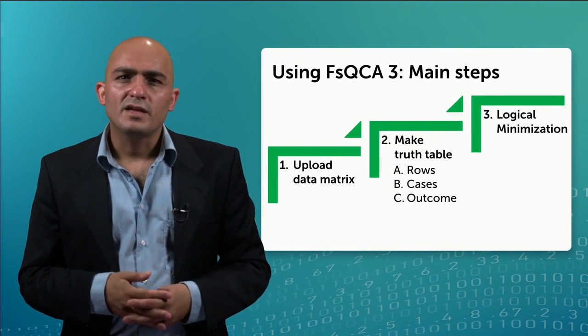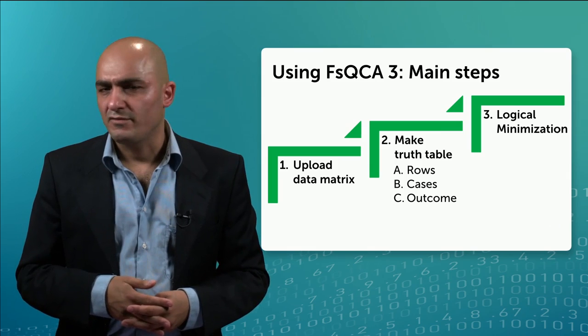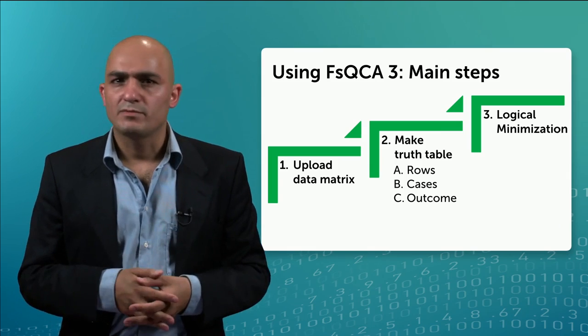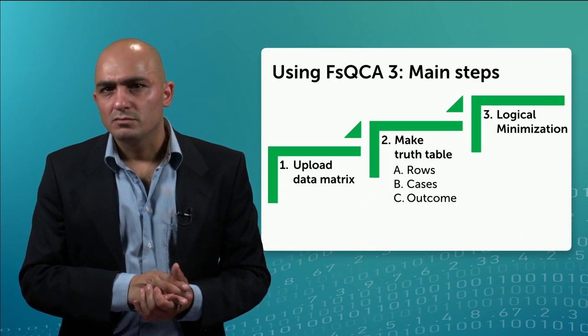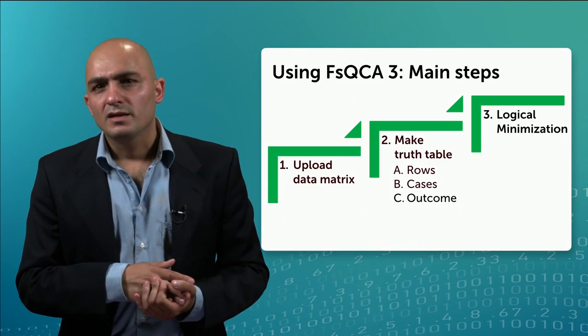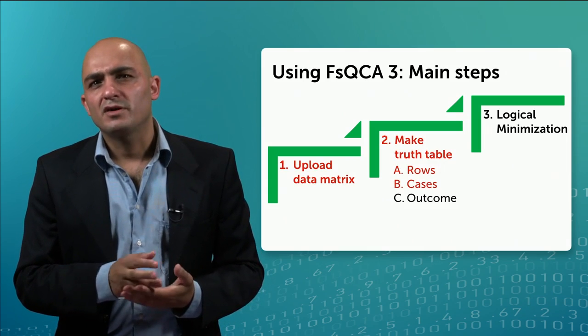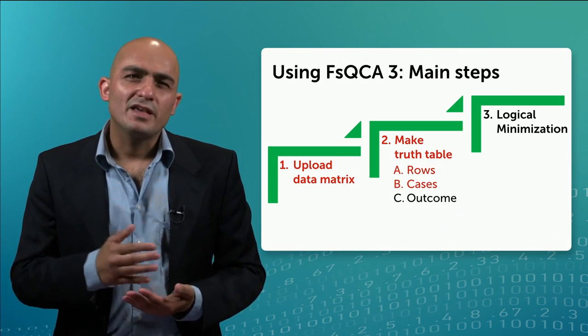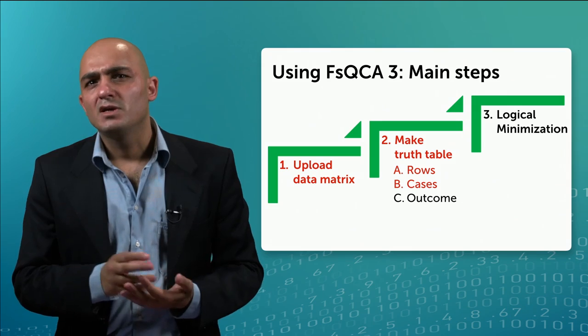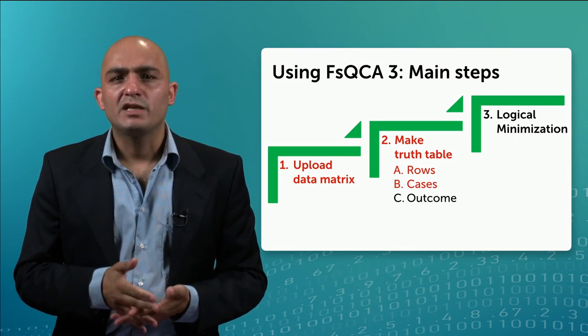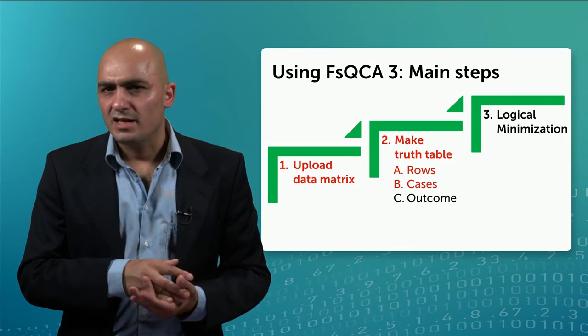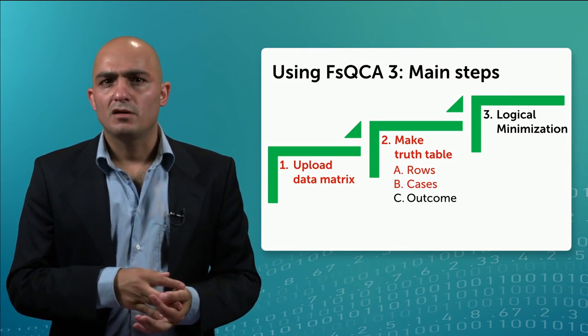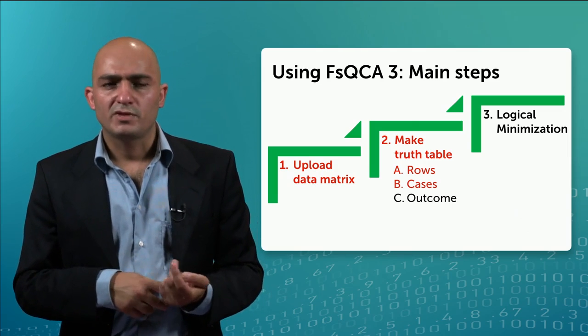Now there are three main steps that we will discuss as regards the use of FSQCA. It starts with uploading a data matrix. Then you make the truth table. And lastly, you minimize the truth table. In this lecture we will discuss uploading a data matrix and making the truth table. As regards making the truth table, we will discuss only how the program distinguishes between truth table rows or configurations and assigns cases to each row. These are the first two steps of making a truth table.